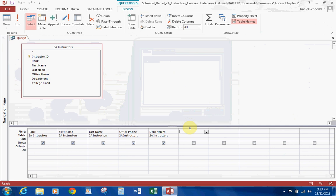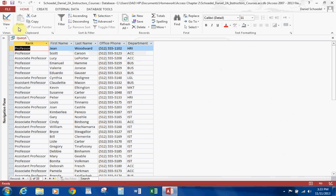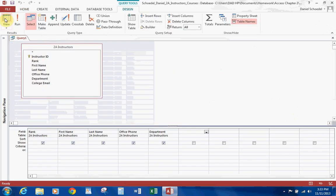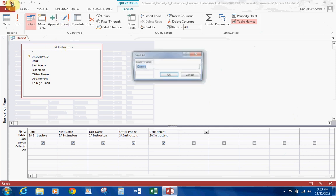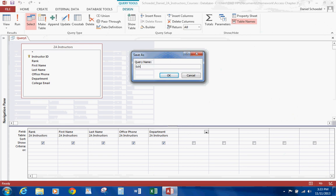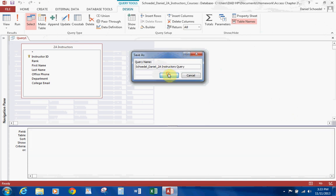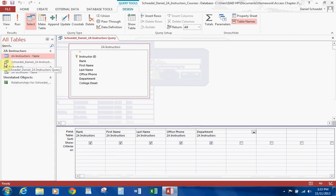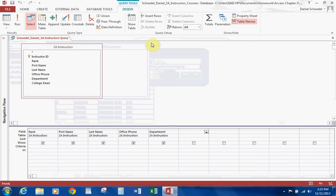Now let's say you accidentally added College Email as well — that would not be a big deal. You select the field on your keyboard and hit Delete, and that takes care of that. So these are the five fields that I want to have: Rank, First Name, Last Name, Office Phone, and Department. Now that I have my fields, we're on page 576. I go ahead and run it, and this gives me my query. Let's go ahead and save this query as Last Name, First Name, to an Instructor's Query, and then hit OK. You'll notice the query has the two pages here, and that's how you would create a simple query using the query design.